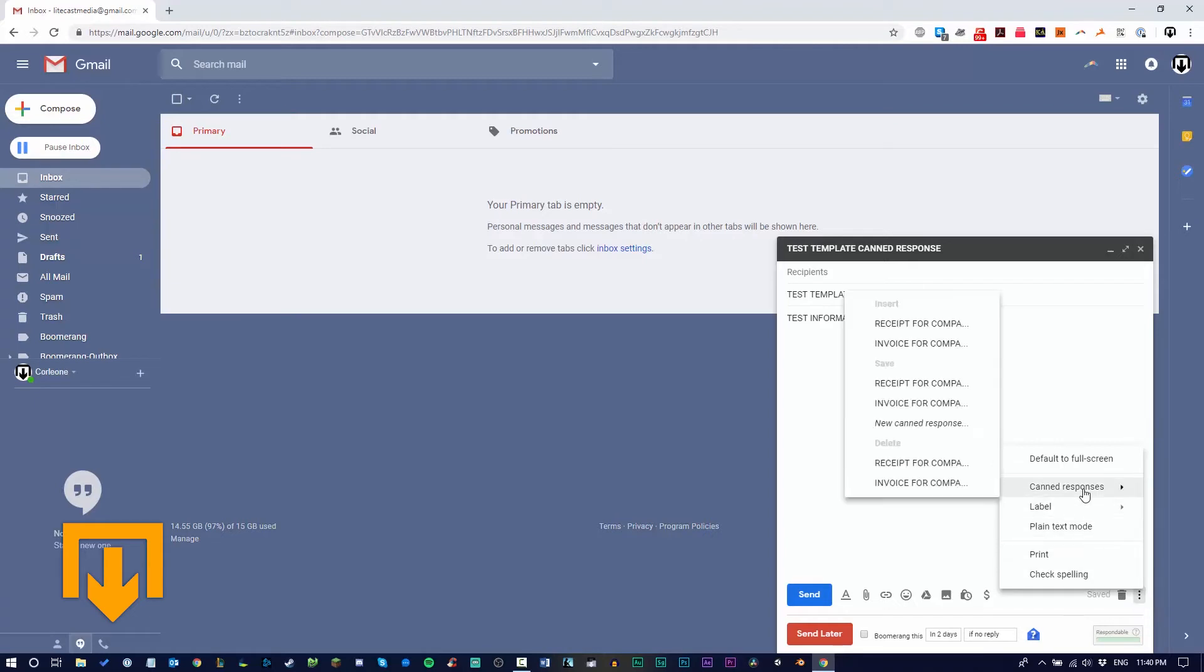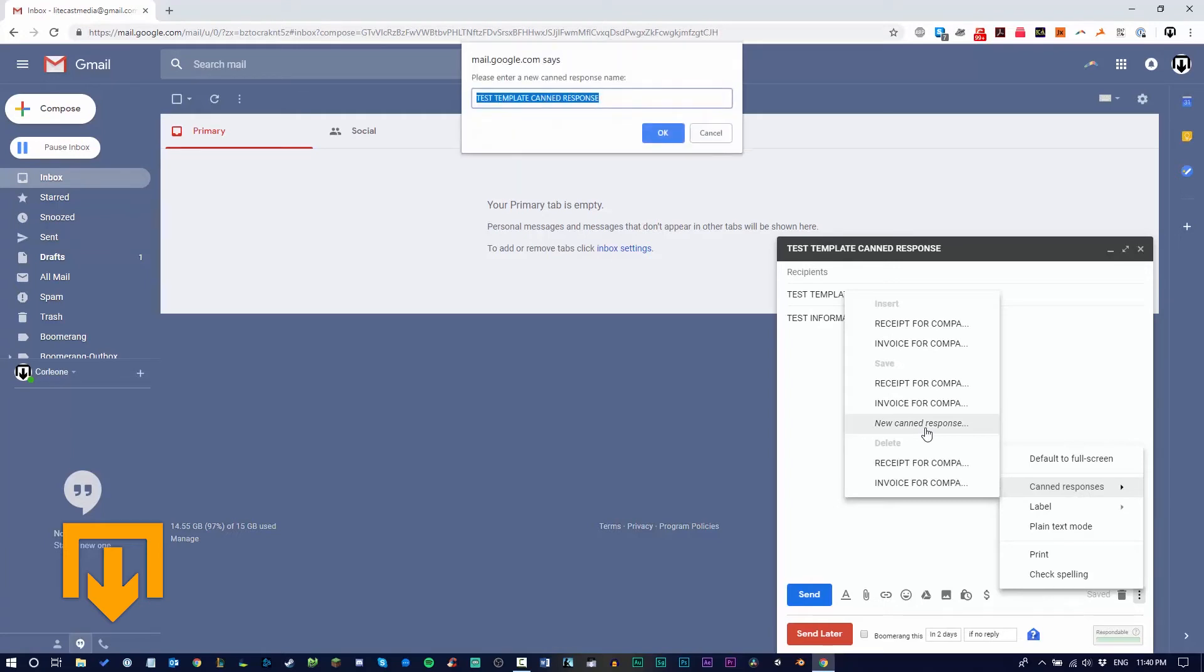Hover over the canned responses selection that is now available, and click 'new canned response.' A window will pop up asking you to name it. Remember that when you name the canned response, it will save that as the subject name as well. If you change it here, it will change the subject name of your canned response.